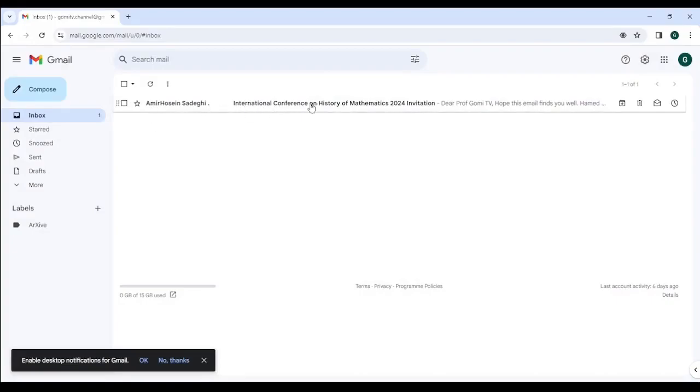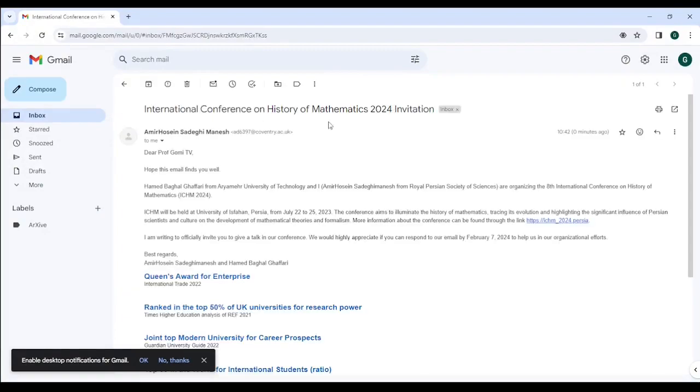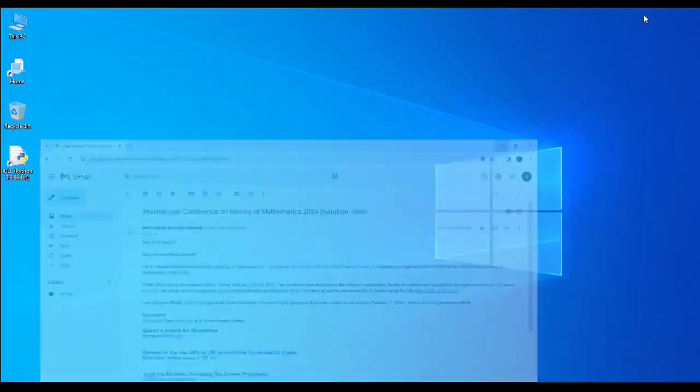This is the email. So you see the title is here. Dear professor Gomi TV, blah blah blah blah. That's how it works, very simple.